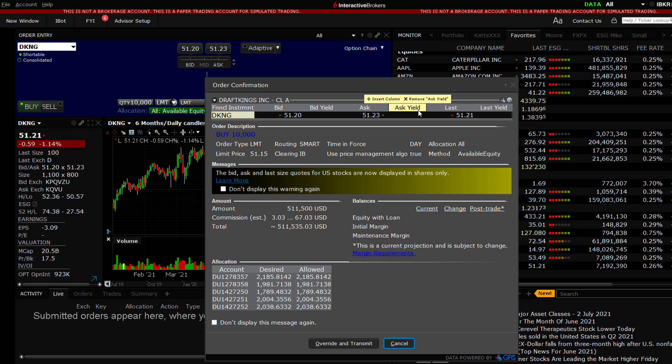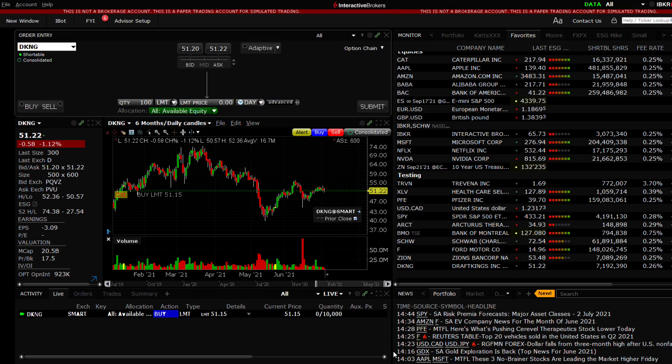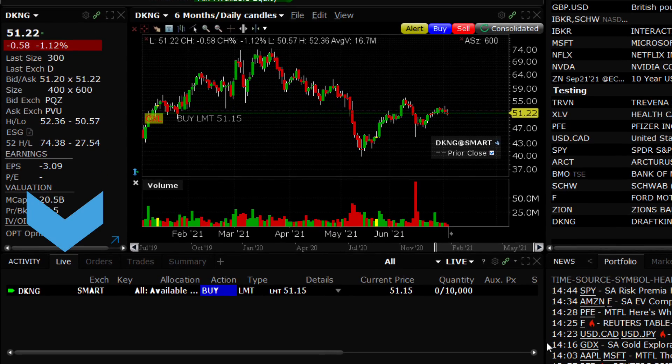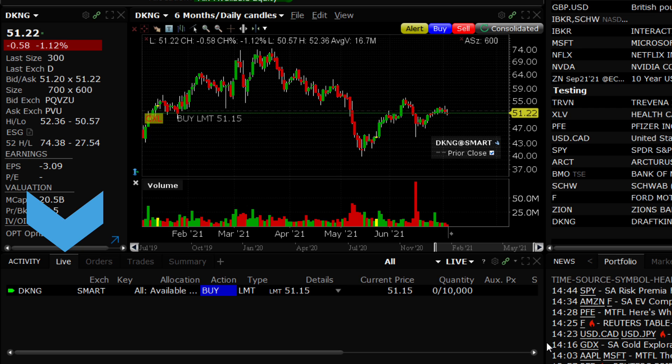Once content with your order, click Transmit. The order will be routed accordingly and the open order will display in the Activity panel to the lower left of the screen.